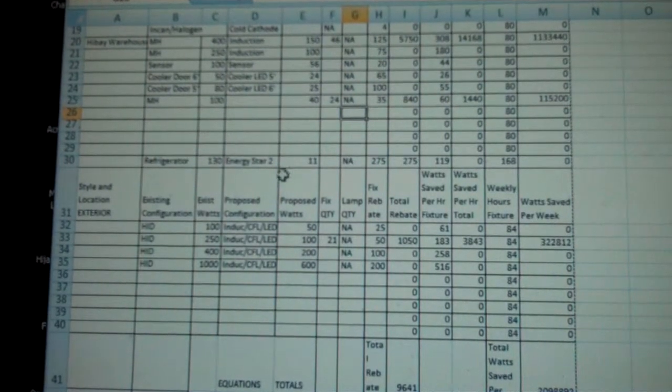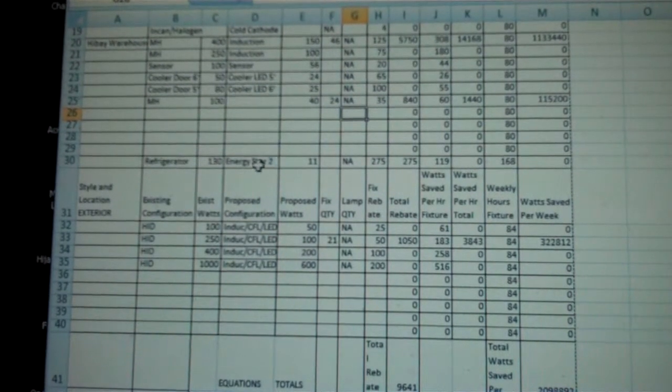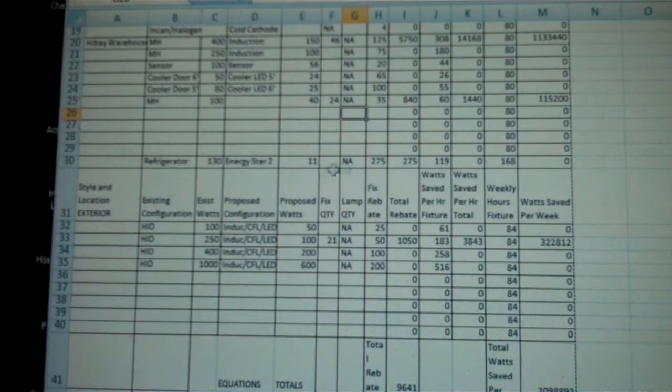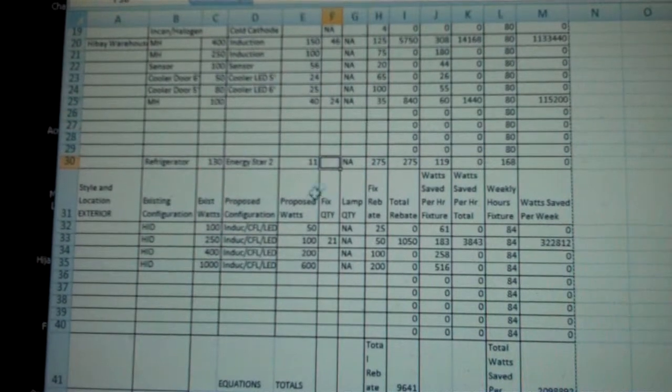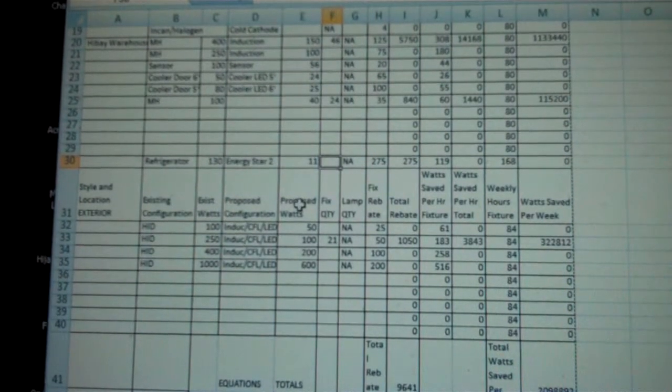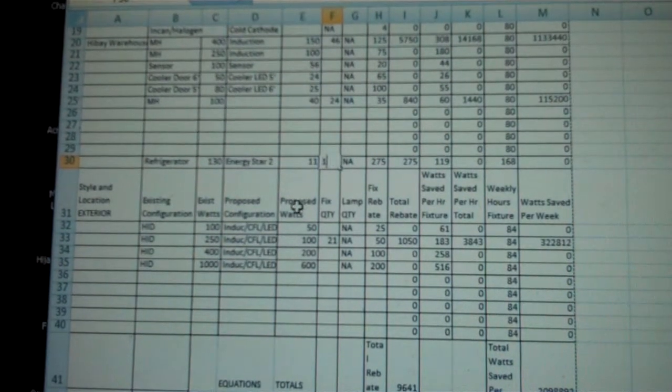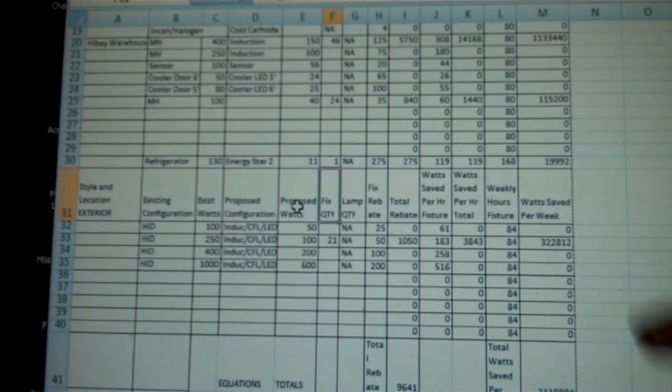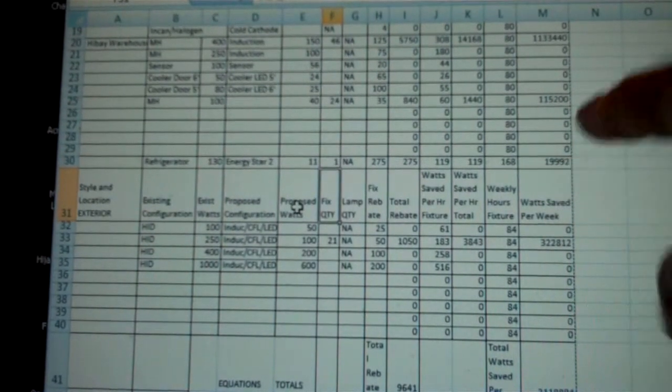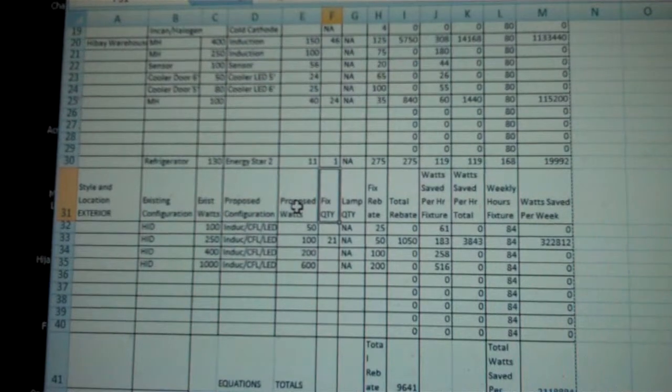I realize I forgot to put my refrigerator in. So I'm going to throw one refrigerator in. And that populates. So it looks like we're good to go.